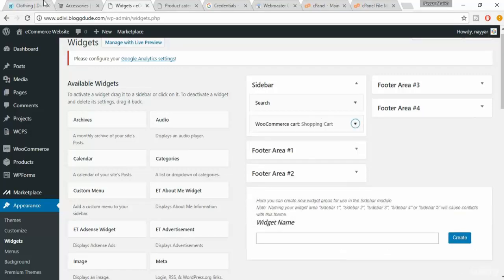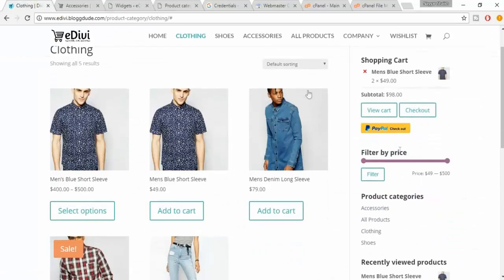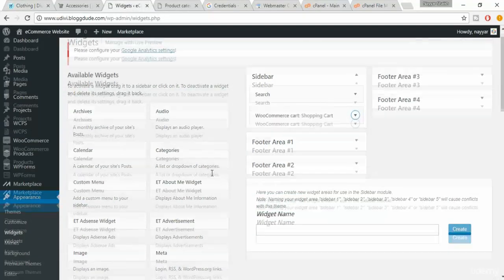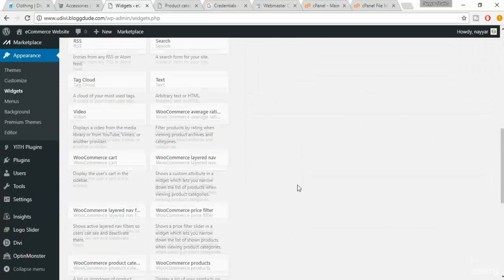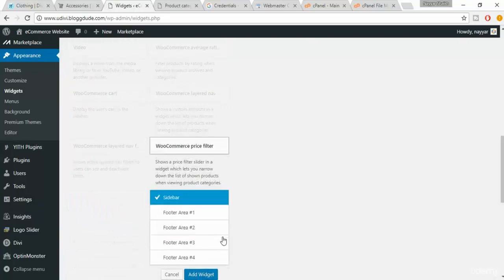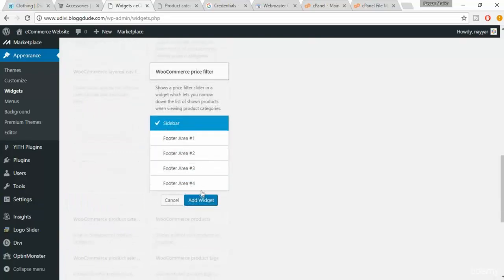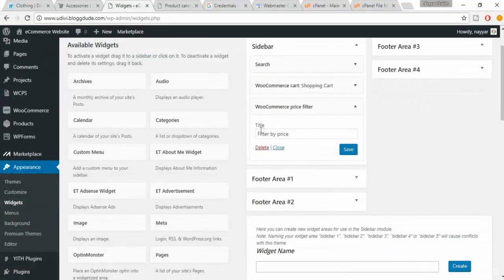The next one is Filter by Price. Come back to the widget search. Here it is — WooCommerce Price Filter. Click on it, make sure Sidebar is selected, click Add Widget. You can change the title; at present it is 'Filter by Price', which is fine. Click on Save.